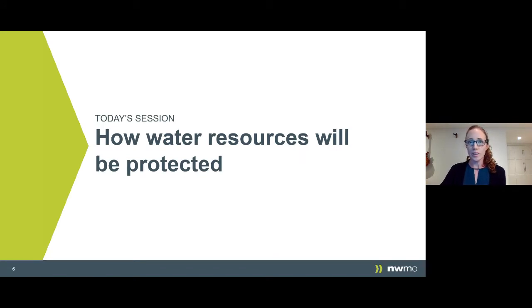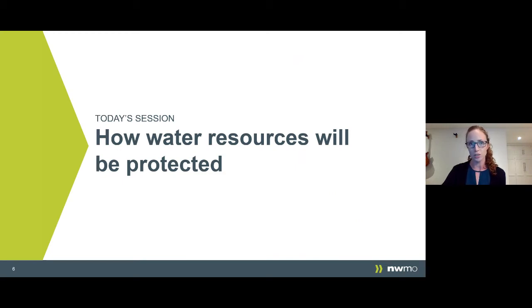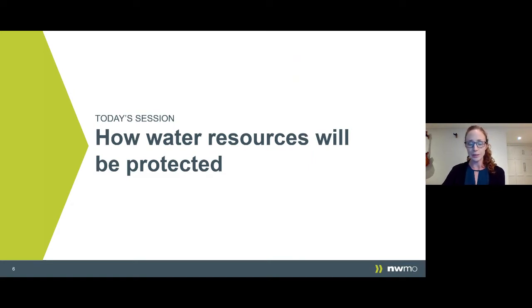We know that there have been questions about water protection in South Bruce. That's why in today's session we want to cover this topic in more depth — water resources, what they are, how they exist naturally and how they will be protected after the multiple barrier system is constructed. Before we get into water, I wanted to give everyone a refresher on how our deep geological repository is built.